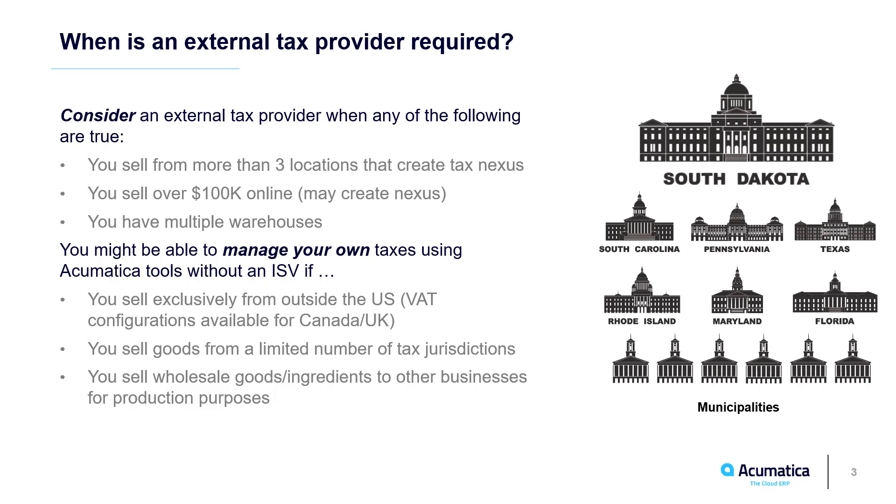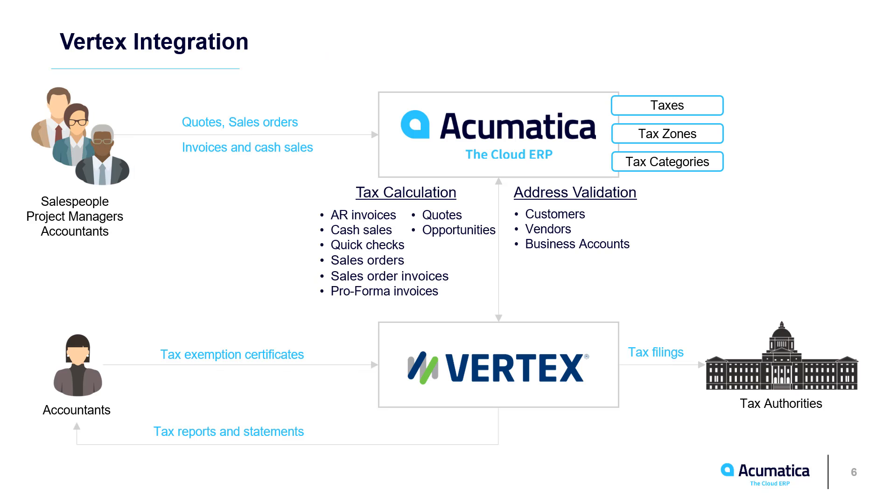If you do not perform any out-of-state shipping and have a single physical presence, then you can likely manage your own taxes using internal Acumatica tools.